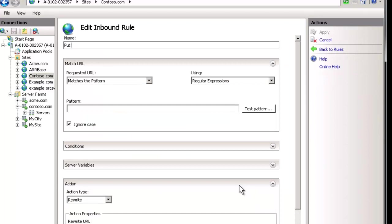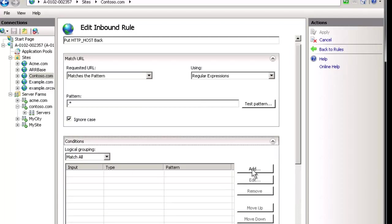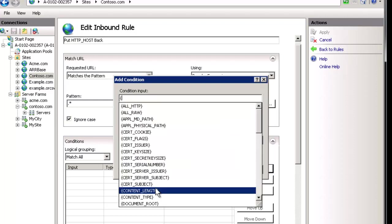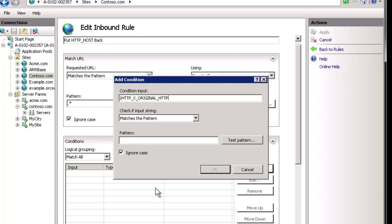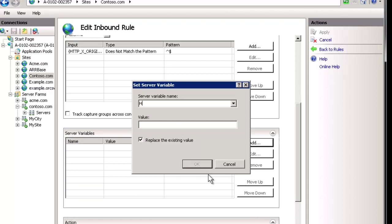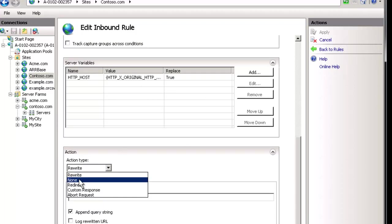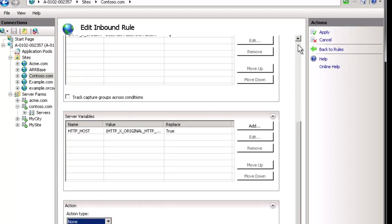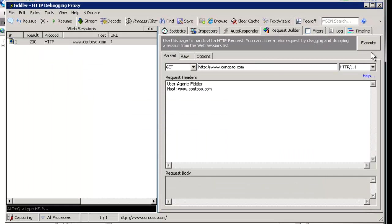We'll create a blank rule called 'put HTTP host back'. The pattern is anything. We only want to do this if the HTTP host was already saved off to the side — so the condition is: if 'HTTP_X_ORIGINAL_HTTP_HOST' does not match exactly blank (using the hat-dollar pattern meaning beginning and end with nothing), meaning it is set, then in the server variables we'll set HTTP_HOST equal to HTTP_X_ORIGINAL_HTTP_HOST, and set the action to 'none'.